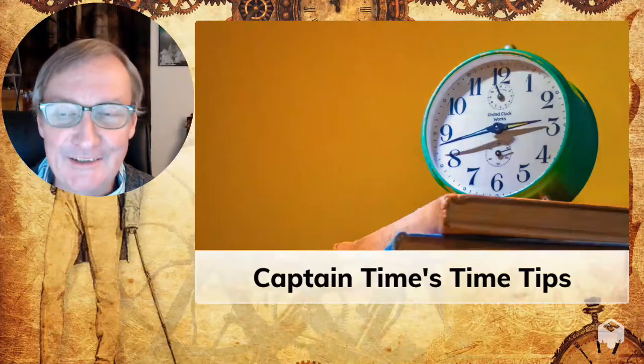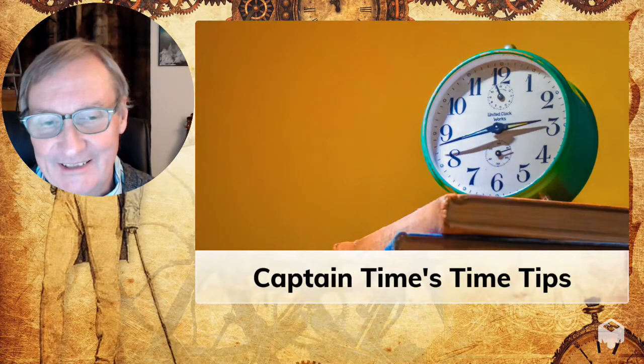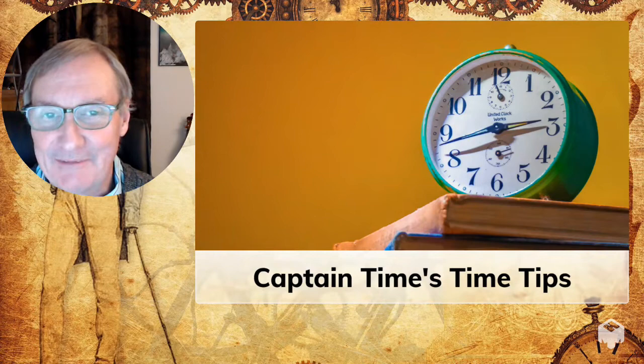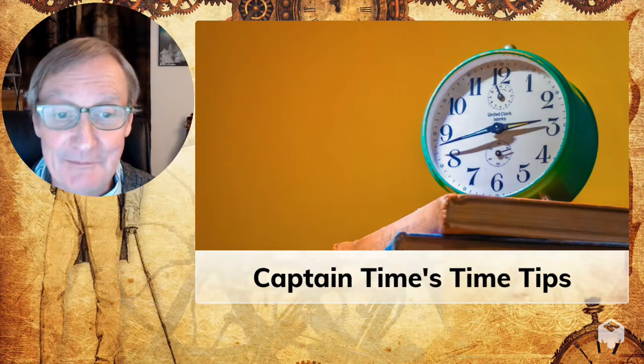Greetings fellow productivity seekers. I'm Garland Coulson, Captain Time, and this is Captain Time's Time Tips.